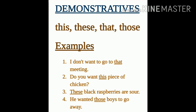For example: 'I don't want to go to that meeting.' 'Do you want this piece of chicken?' 'These black raspberries are sour.' 'He wanted those boys to go away.' This and these refer to items nearby, while that and those refer to items far away.